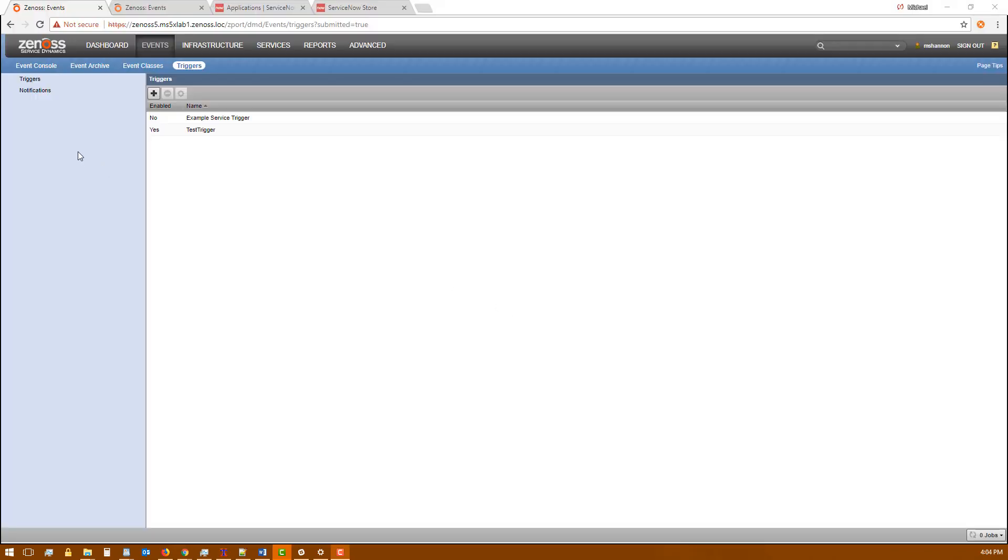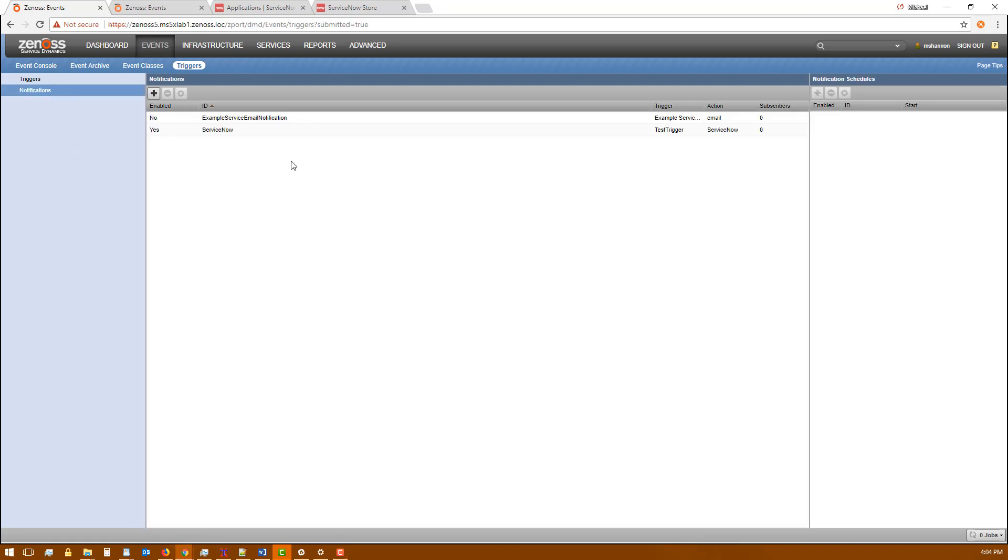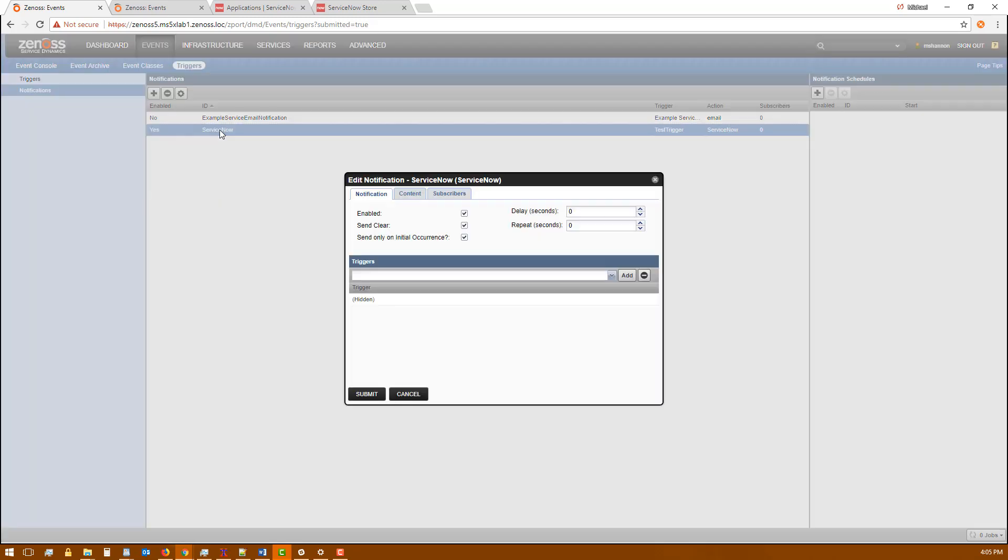Once your Zenoss system has restarted, you'll need to add a notification to connect to ServiceNow. We've added one right here. I can show you the configuration for it.